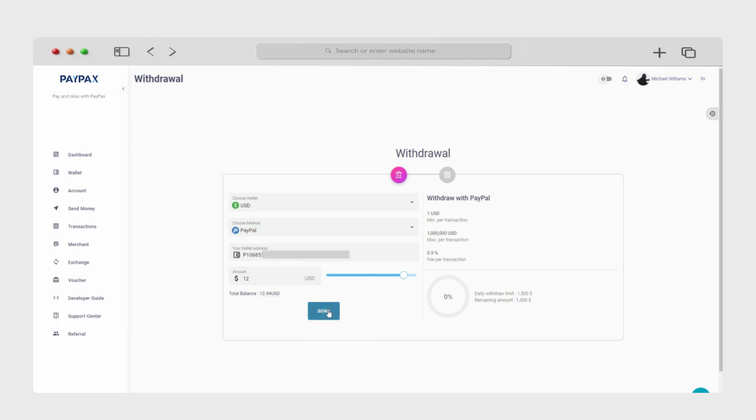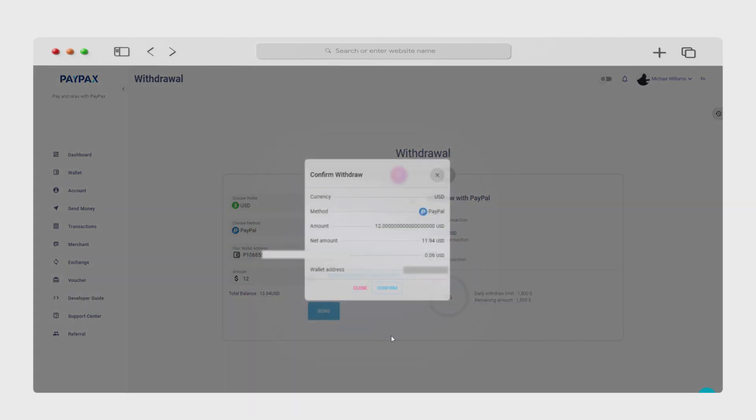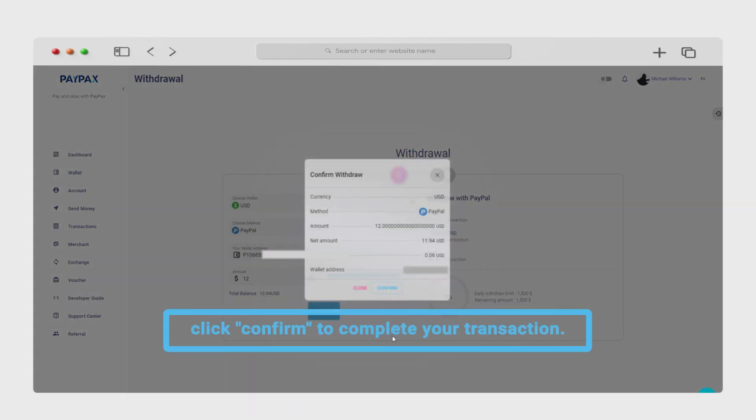As for the final step, click send and your money will be transferred to your PayPal wallet in less than a few seconds.